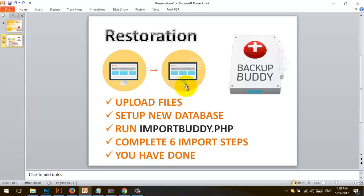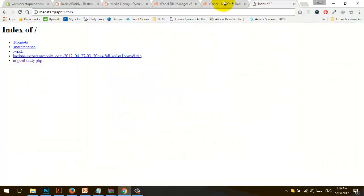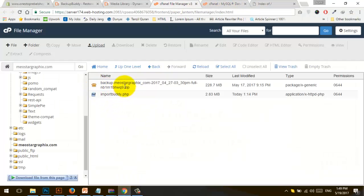In my case, I have already uploaded files to my control panel. You can upload your files using File Manager as well as FileZilla. I use FileZilla — it's very convenient and a free FTP client you can download from their website.